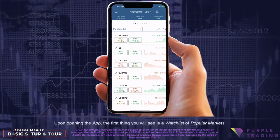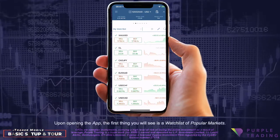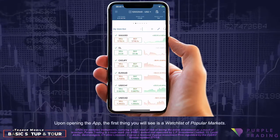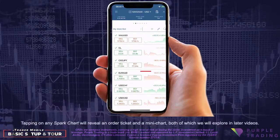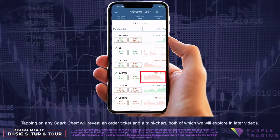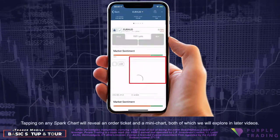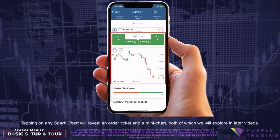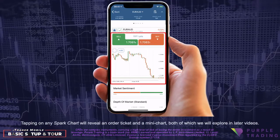Upon opening the app, the first thing you will see is a watchlist of popular markets. Tapping on any Spark chart will reveal an order ticket and a mini chart, both of which we will explore in later videos.